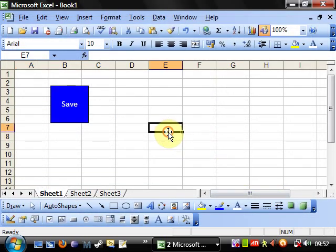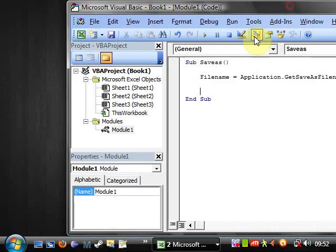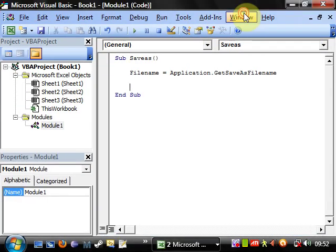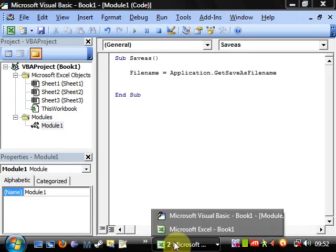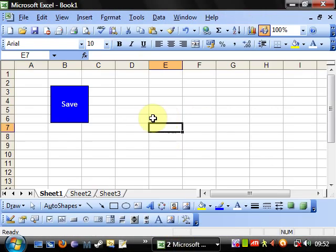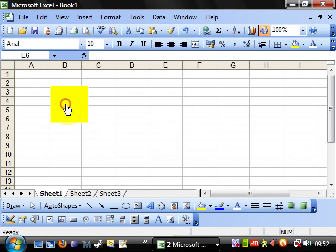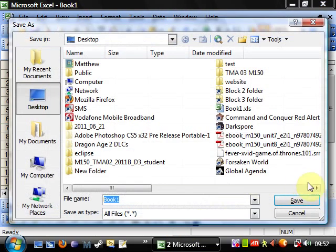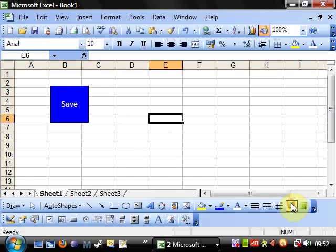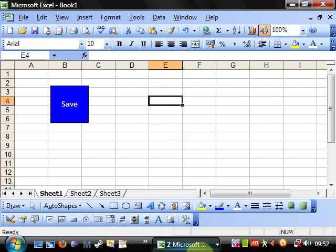But what you'll notice is that it doesn't get saved to the desktop, and that is because when we bring this up we're not actually saving it. We're telling the program to get the value of where we want to save it.